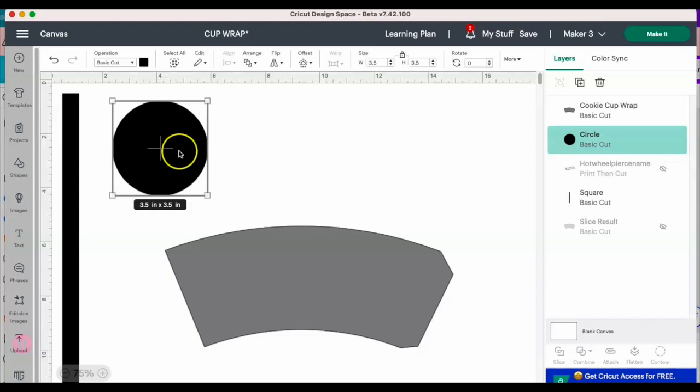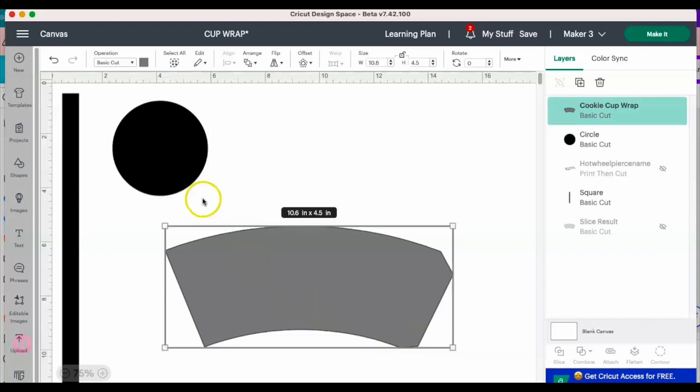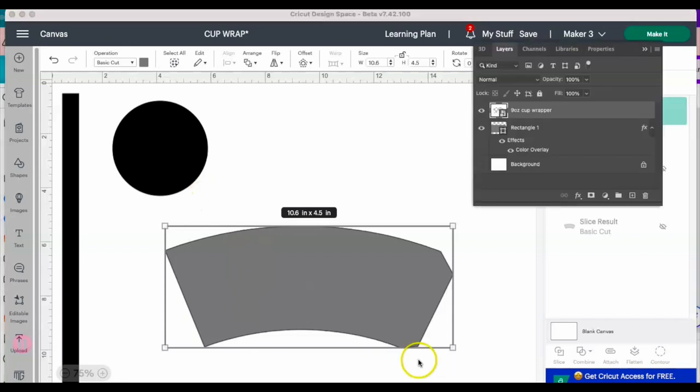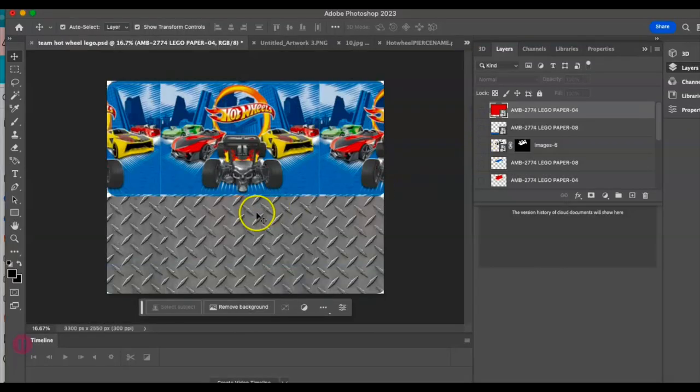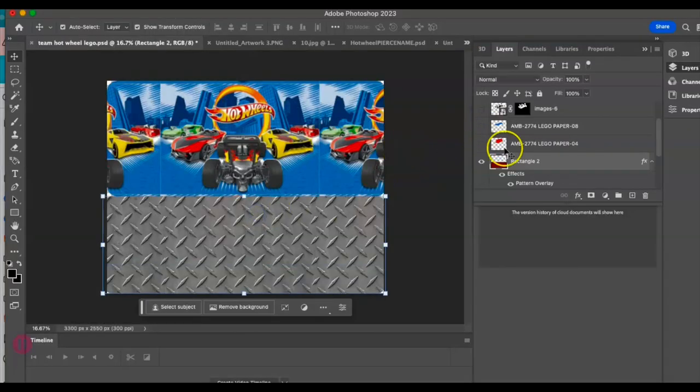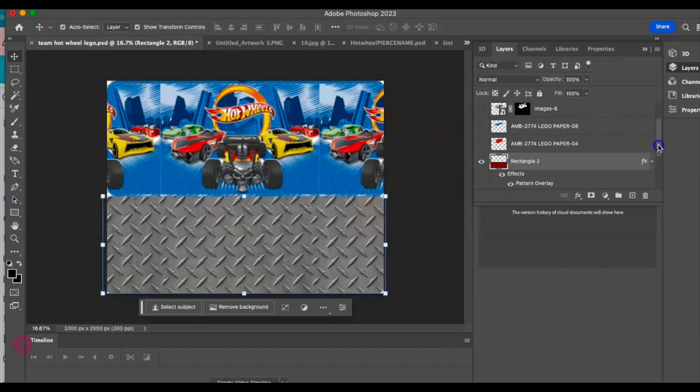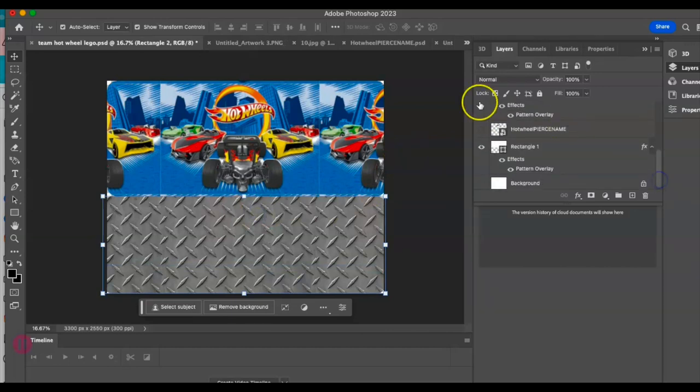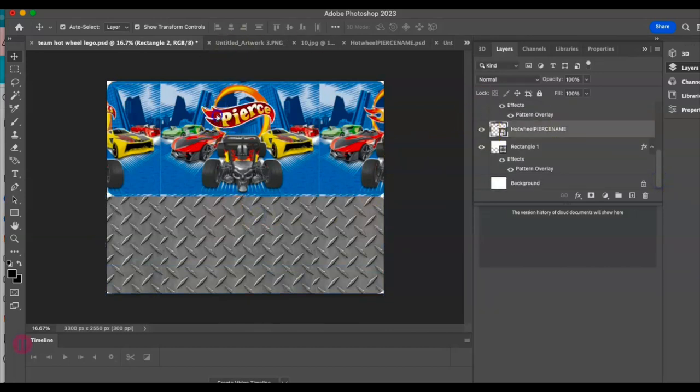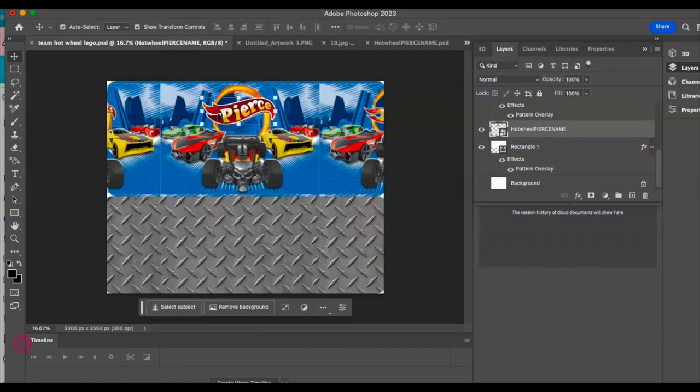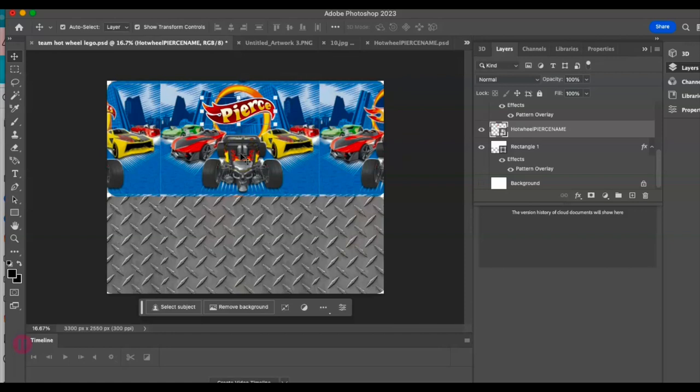Although I can use print and cut to design and cut out my template, I am just going to print out a page in Photoshop and have Cricut cut it out just as a standard basic cut. That way I don't have to go through print and cut and I can use the bottom of my sheet for something else.